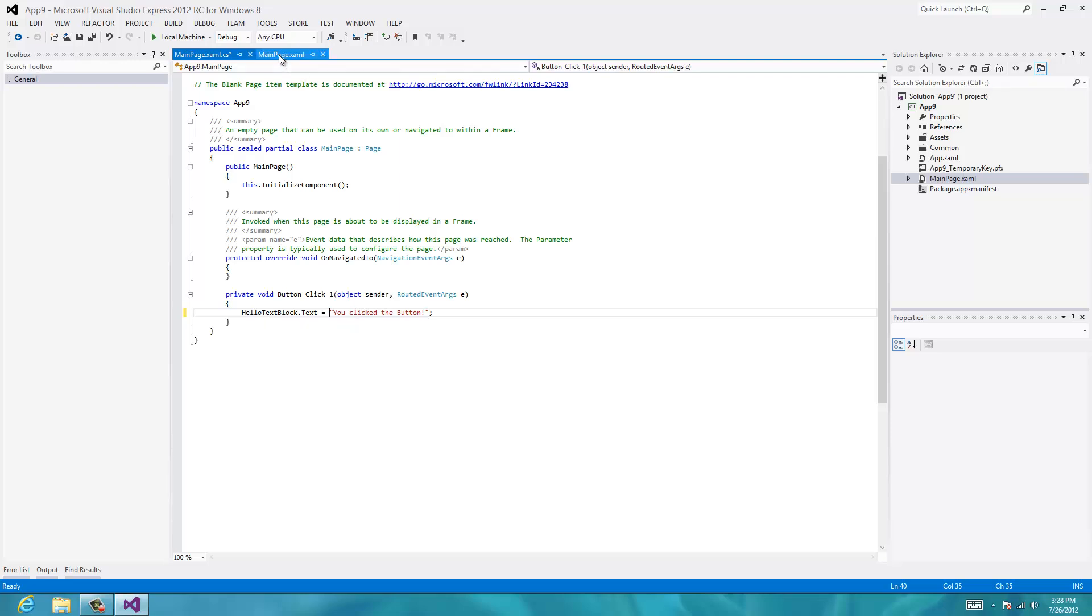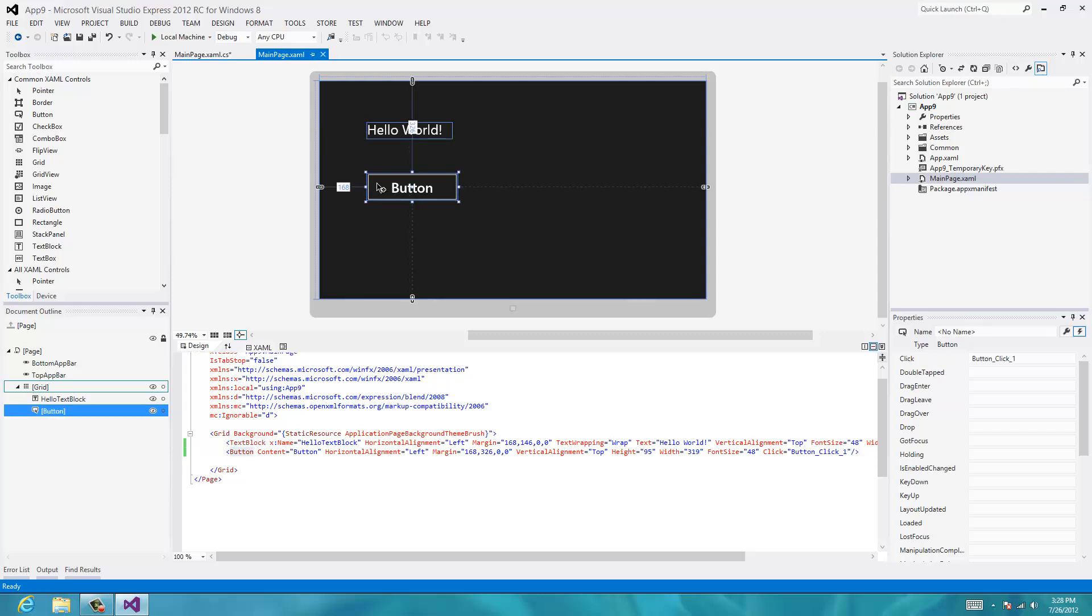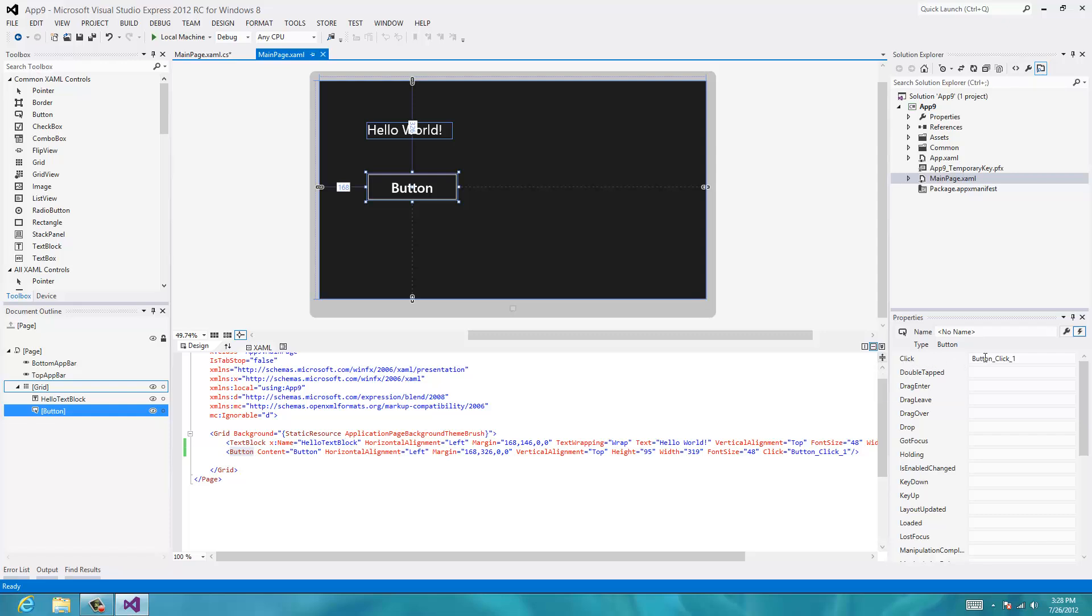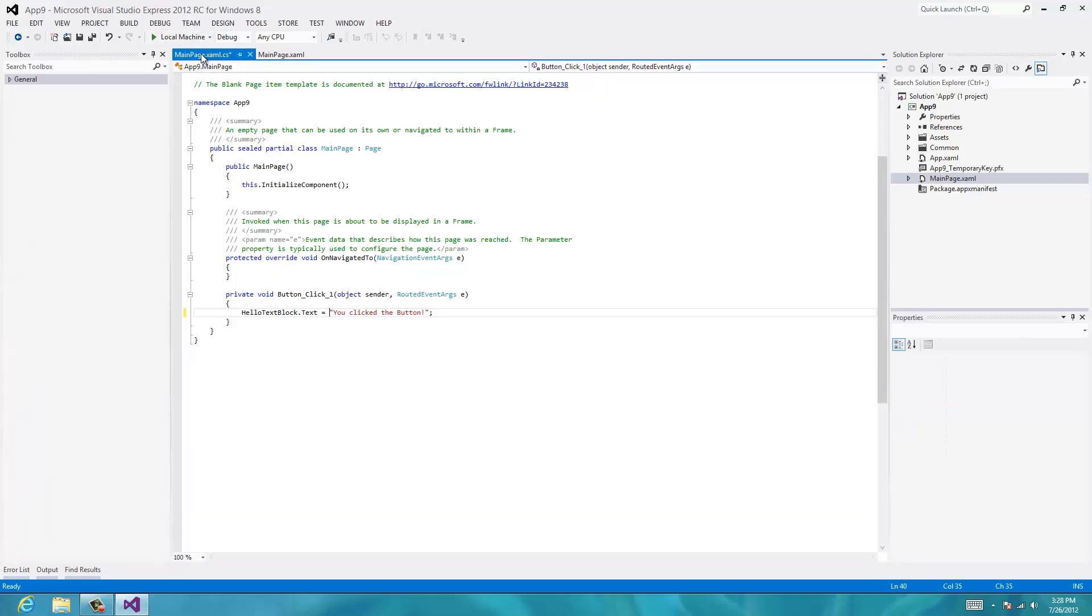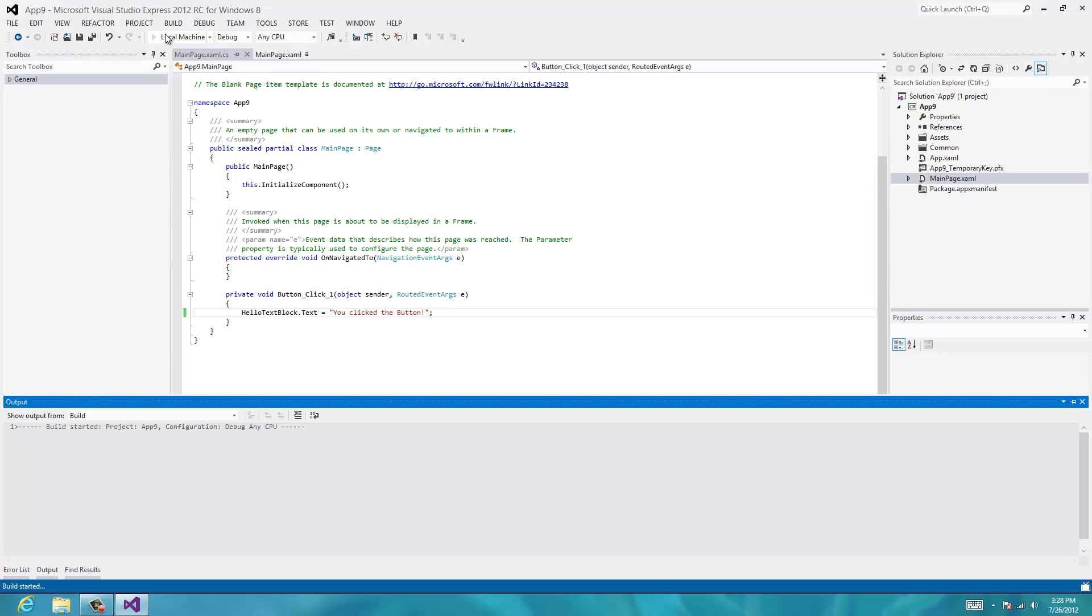So again, let's just look at this in a little bit and the flow of it again. We have our button. And in our button, when we click it, we have our click event. And our click handler called button click one. And that button click one, right here, will execute this code. So we're going to take our hello text block, and the text part of that is going to become you click the button. So let's run it and see if it works.